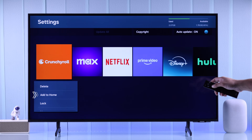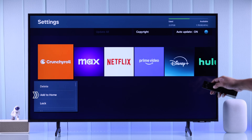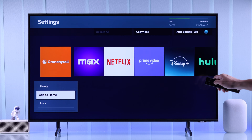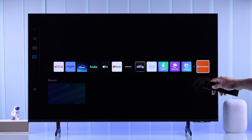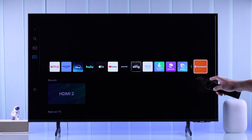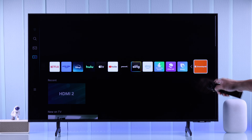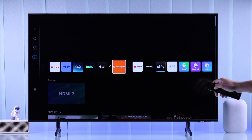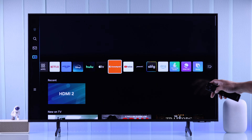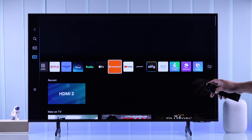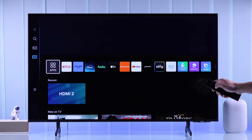If you look at the bottom you'll see an option called 'Add to Home'. If you press OK on that, it will take the app icon to your Samsung Smart TV's home screen. Now you can reposition it, and when you're done press OK again — and now the app is added to the home screen.